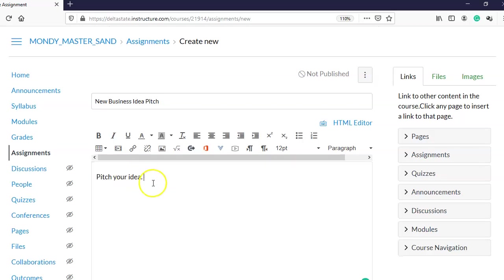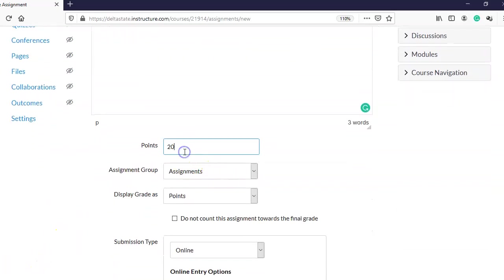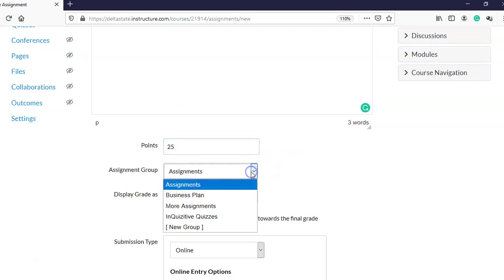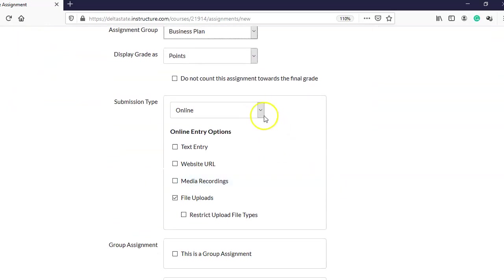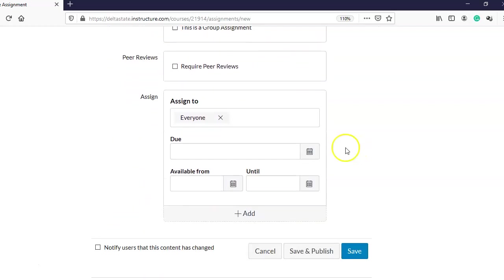This is just an example. Maybe I want this assignment to be worth 25 points and to fall under the business plan assignments. I want them to upload a file, which is already set. Now I'm going to come down to the section that says Peer Reviews.